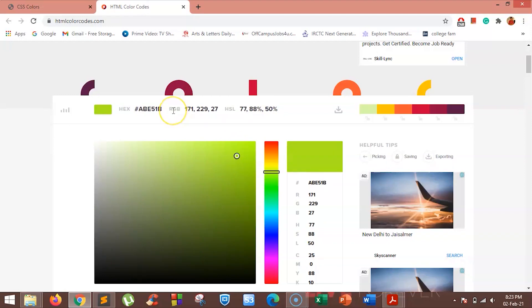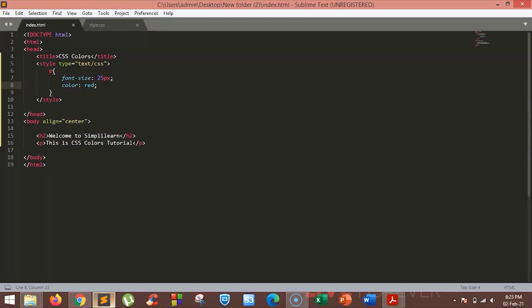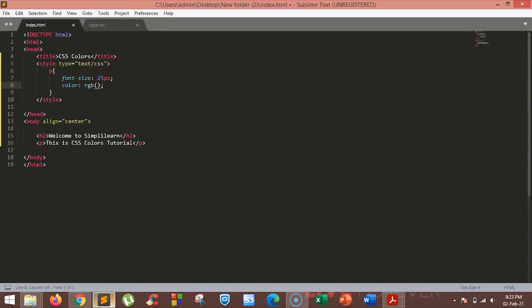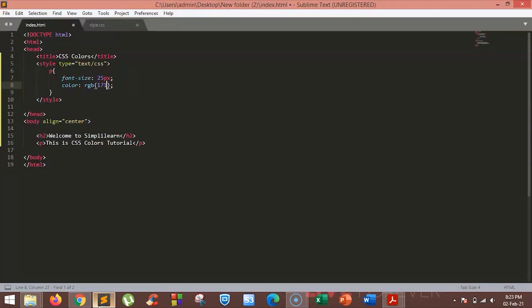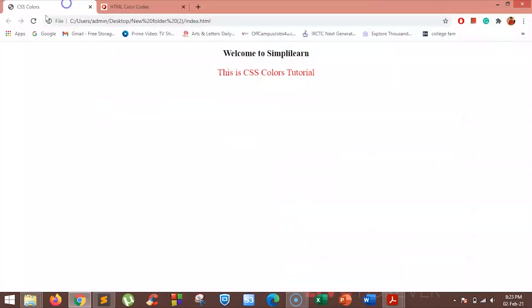We will add this color with the RGB value 171, 229, and 27 to our paragraph. For that, just type RGB and the color code you want. As you can see, the color is now changed to our RGB value.